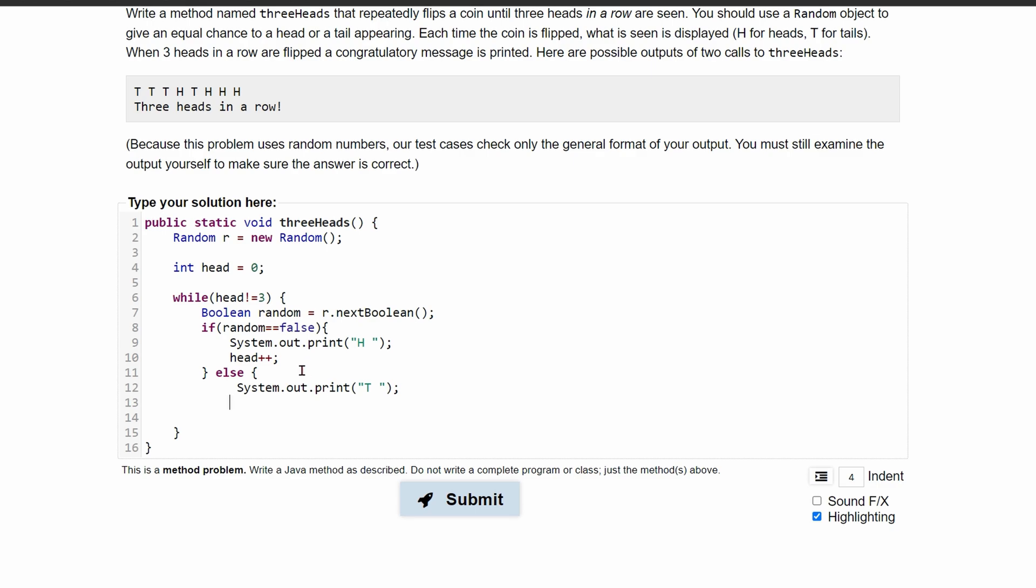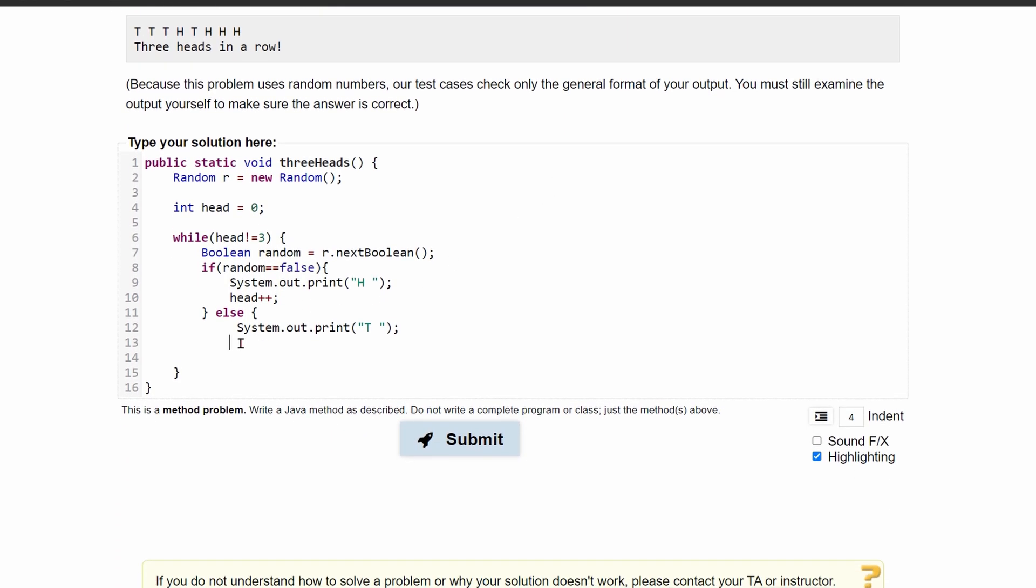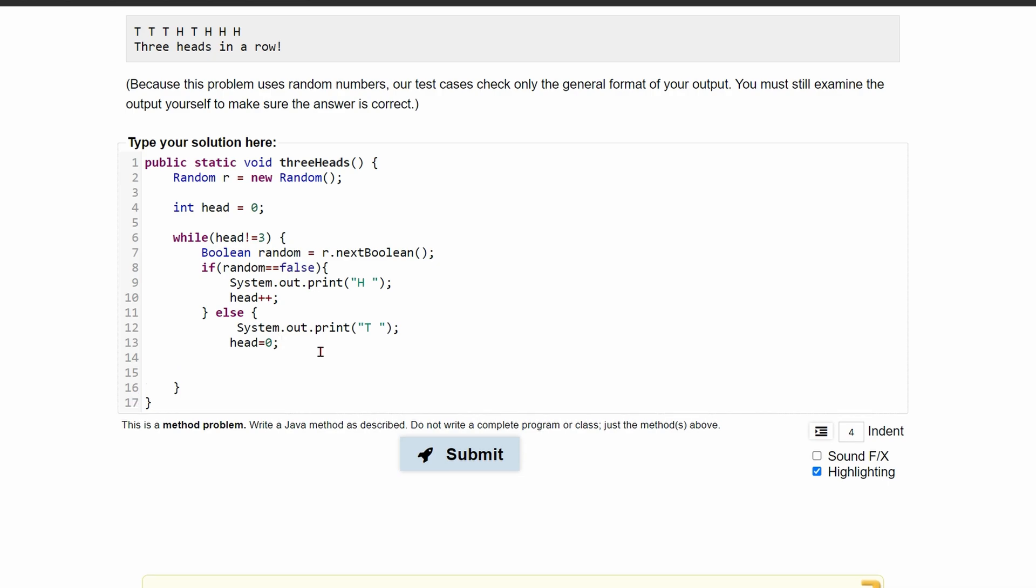And we want to reset our zero, right? Because it's asking us for three heads in a row. So that means our heads is equal to zero. We end this line, and we can end our else statement, and then end our while loop.